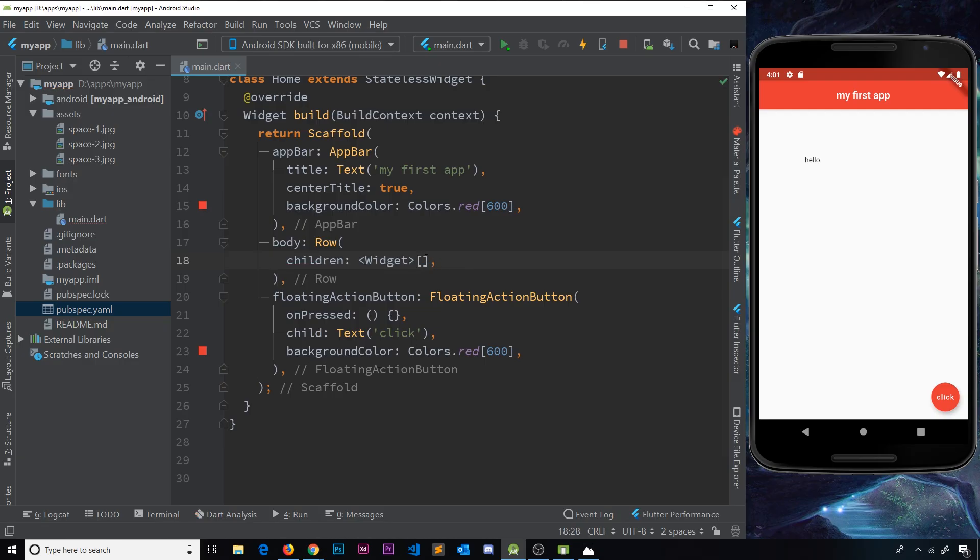That makes sense. So if we open this up now I can add different widgets inside this row.